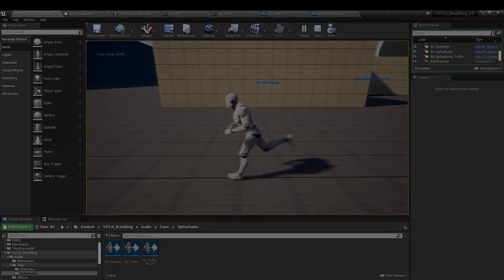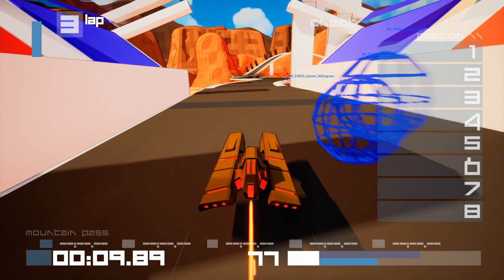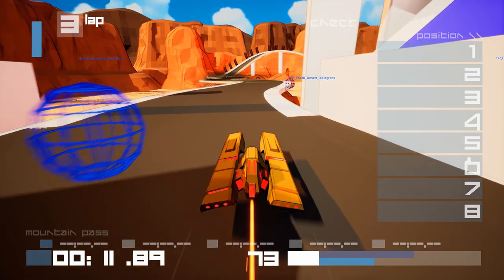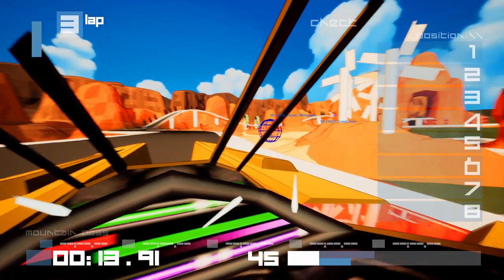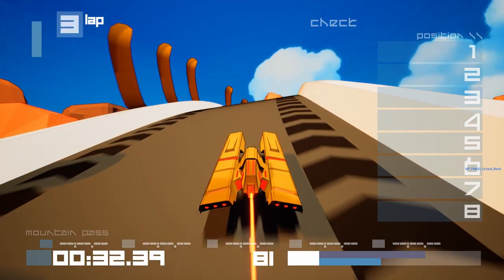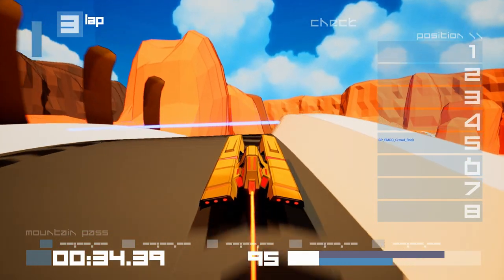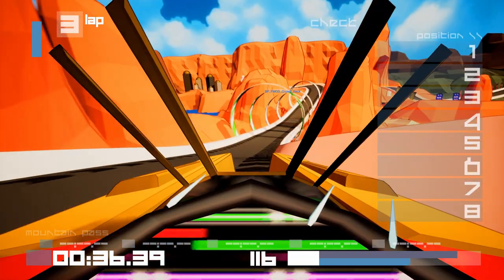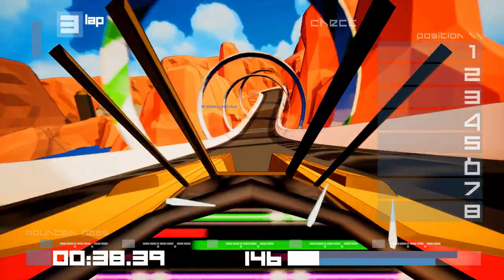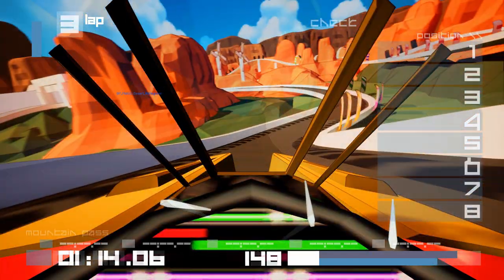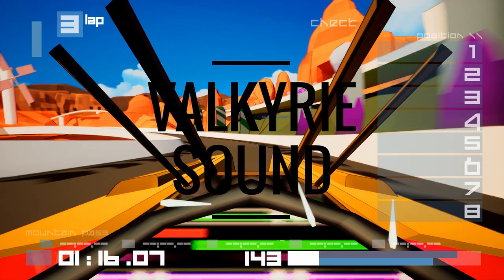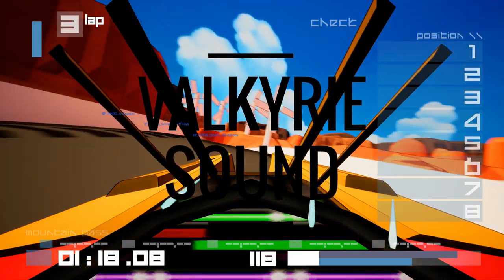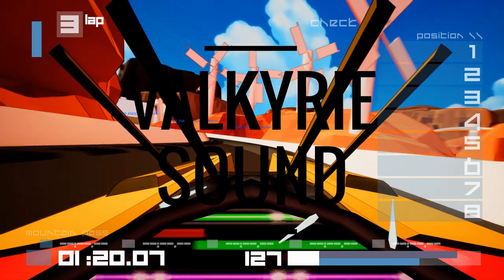And that's it. A spline audio blueprint. A simple way of adding sound to complex spaces. Remember to check out the original setup in Epic's Shooter Sample project. This has been my own variation of that idea. And I hope you found it useful. Take care. Have fun making your projects. And as always, thanks for watching.